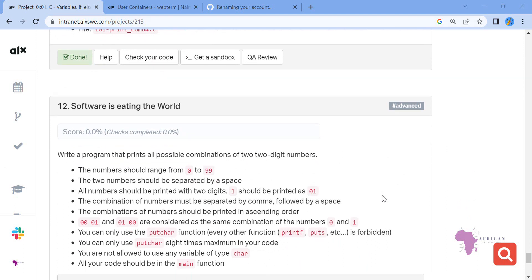Write a program that prints all possible combinations of two two-digit numbers. The numbers should range from 0 to 99. The two numbers should be separated by space. All numbers should be printed with two digits; one should be printed as zero one. The combination of numbers must be separated by a comma followed by a space.